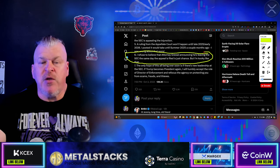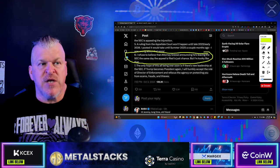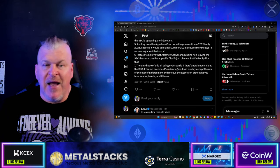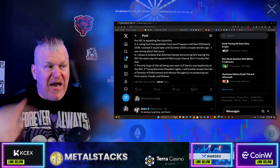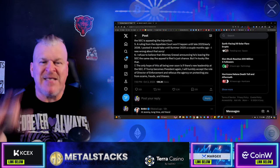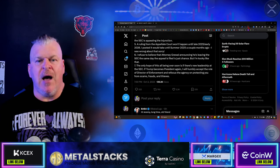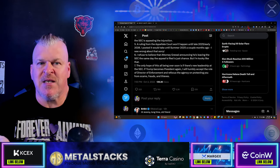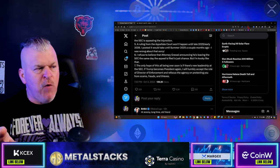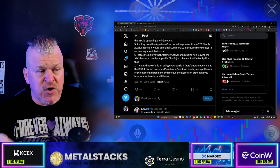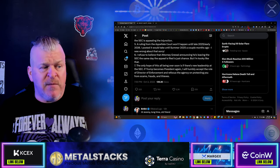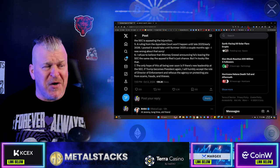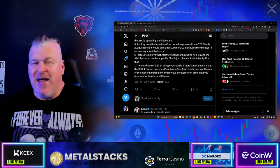This is exactly what I've been telling you guys. This is absolutely bonkers to the point that Gary Gensler just alienated one of his best enforcement officers with his nonsense filing here. And the only hope of this all being over soon is if there's new leadership at the SEC. If Trump becomes president again, I will humbly accept the role as director of enforcement.